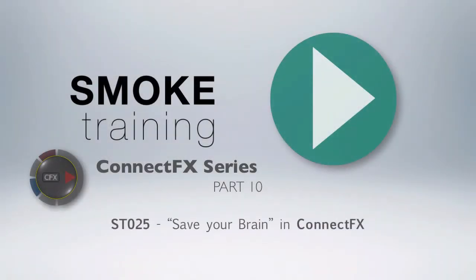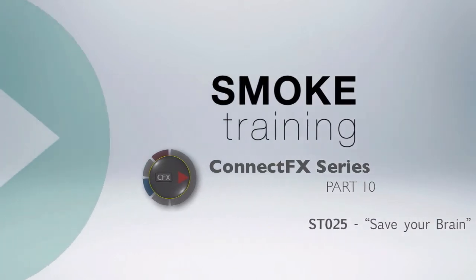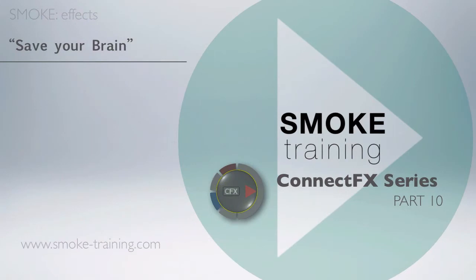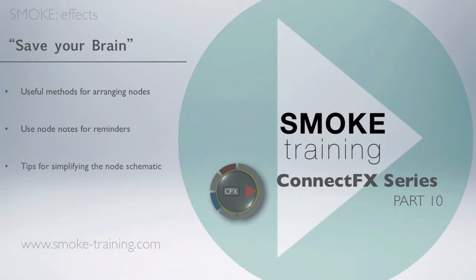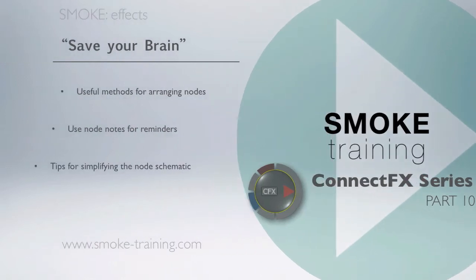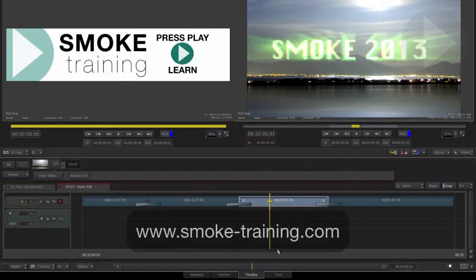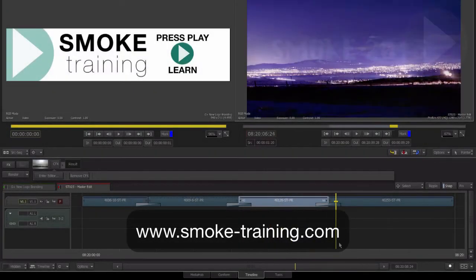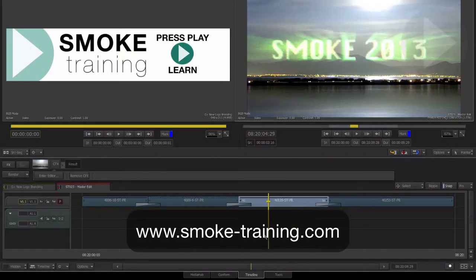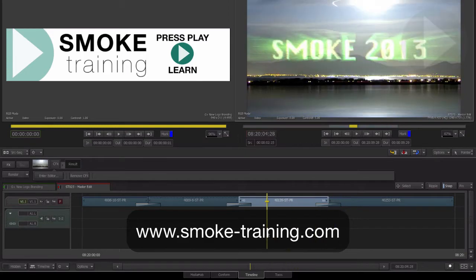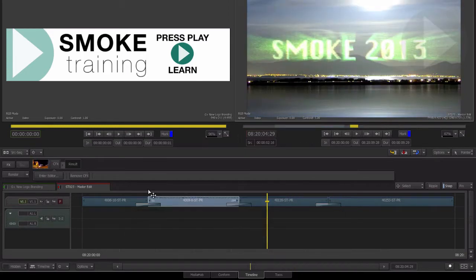Hi and welcome to Smoke Training. This is the final part of our introduction to Connect Effects series. We'll explore useful methods for arranging composites using node notes for reminders and look at useful ways to simplify the Connect Effects schematic. The creative toolset available in Smoke 2013 helps you build very complex composites with relative ease.